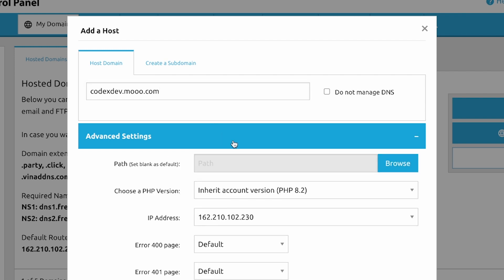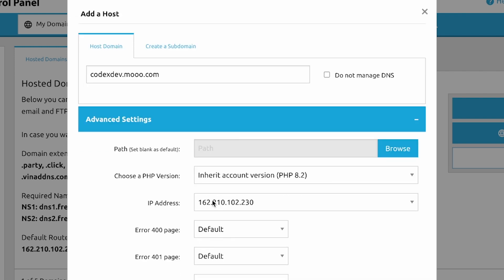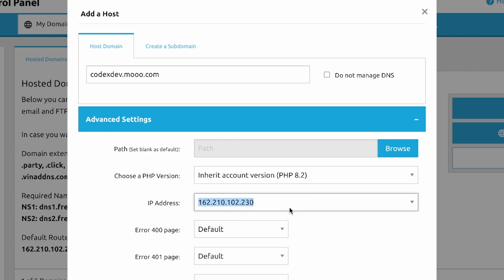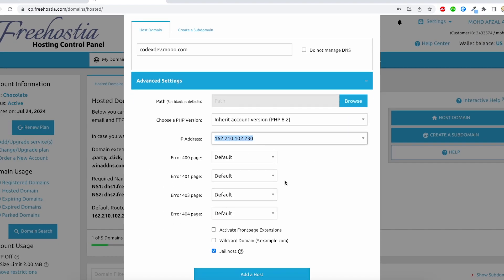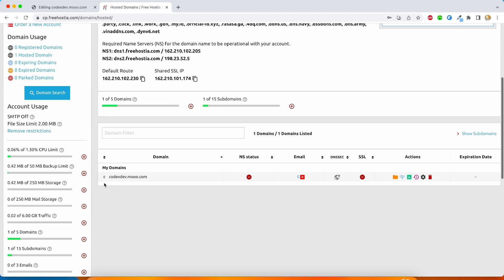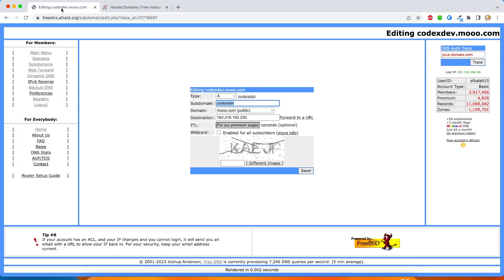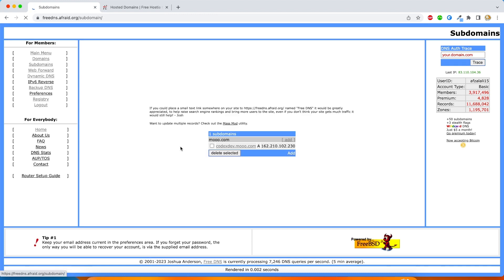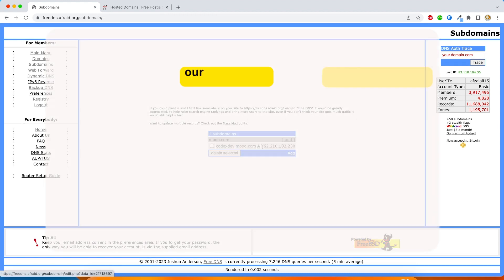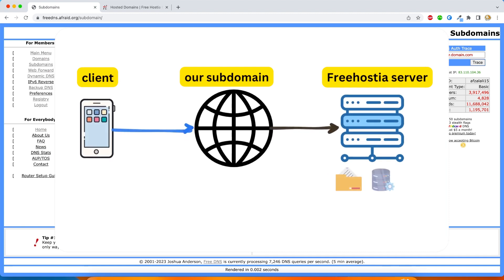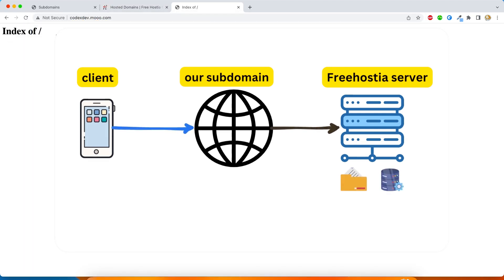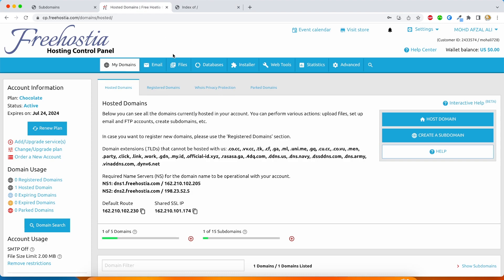Now expand the advanced setting and you will find several configurations for this domain. Let's copy the IP address from here. We will use that just in a moment. Click add host and you are done. You should see your domain in the listing now. Perfect. Now we will go back to the site where we registered our subdomain and we will modify the destination IP to what we have just copied. Now let me summarize what we have done so far. We created a subdomain. We created a hosting plan and now we are redirecting this subdomain to that hosting plan. So anytime you call codexdev.mov.com, it is going to free hostia server and whatever file it finds there, it will just render for you.